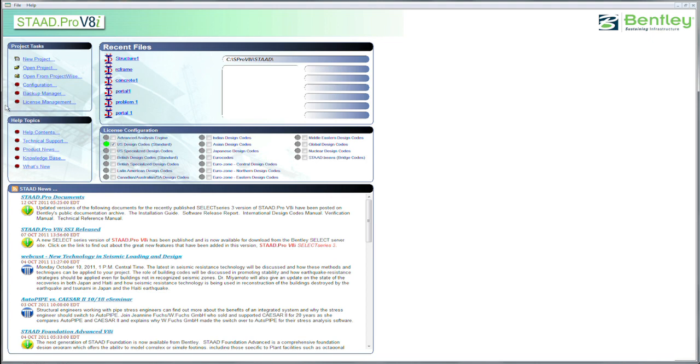Just to drill down a bit on Project Tasks, you can start a new project or open an existing project, or if you had ProjectWise you could open it from there, set your configuration like units of measure and the like, set how often you wish it to be backed up, and then do your license management.